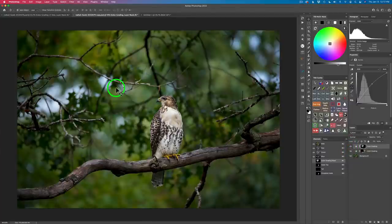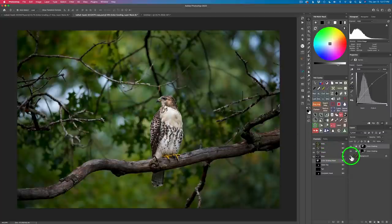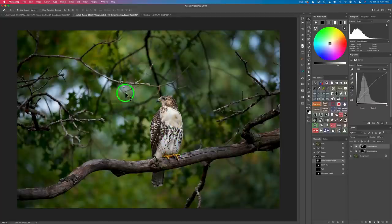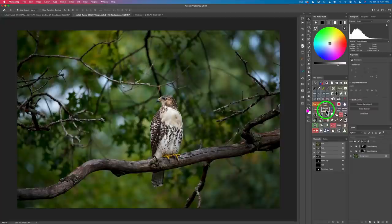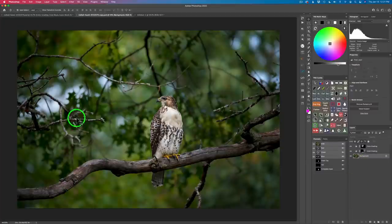Next, we're going to work on the branches. To see the overall before and after, you can option/alt click on the background layer. See how nicely the bird is being focused upon by the lighting adjustments. I also made an action called 'before and after' that does the alt/option click for me — let me know if you want to see how I made that in a future tutorial. Now on to the branches — we're going to darken up some of these light branches.